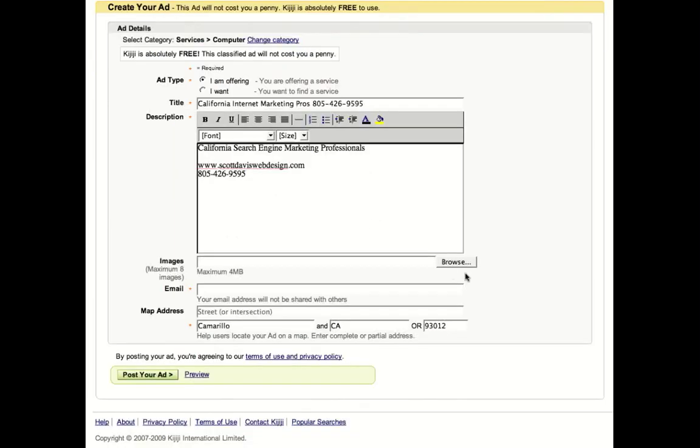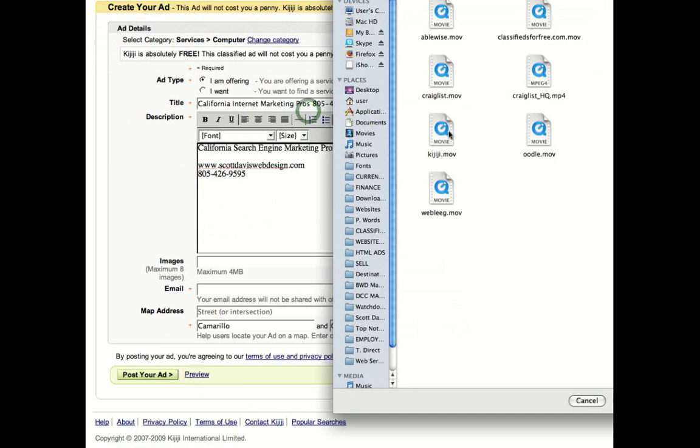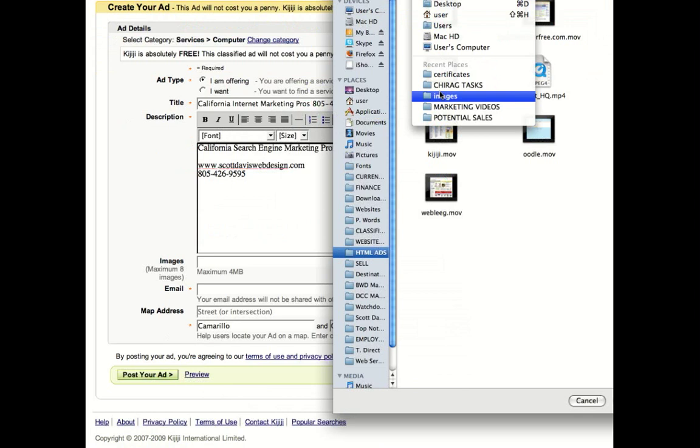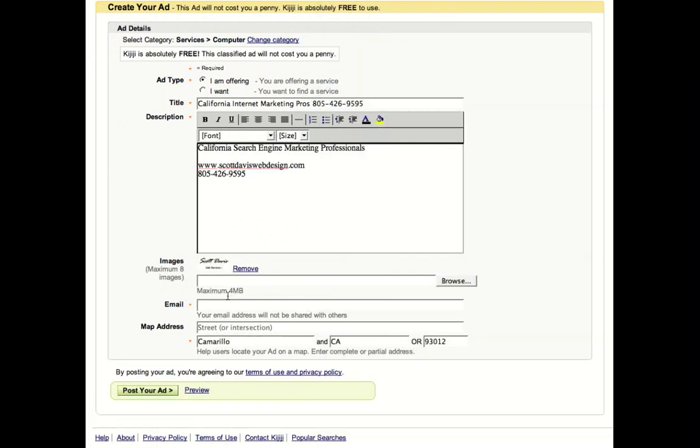Now I'm going to choose an image. I already have one created here. Let's get it out of my files right there. Okay.